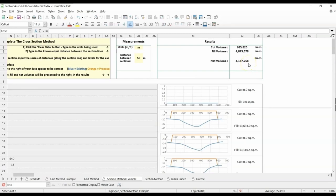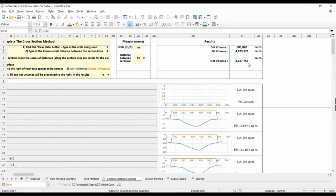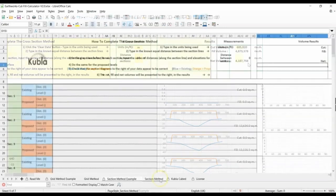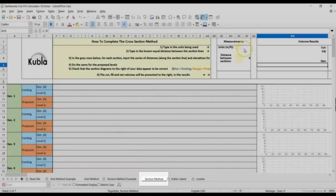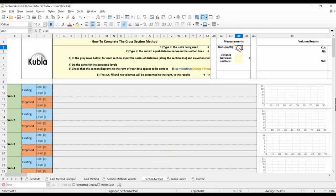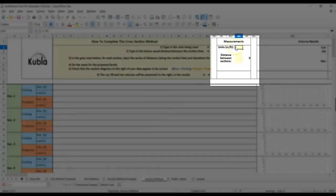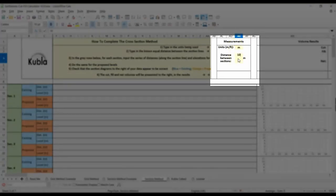The next thing to do is to open the second tab called section method. This one you can edit and you can enter your data into. Then enter your units of measure and the distance between each section at the top of the spreadsheet.